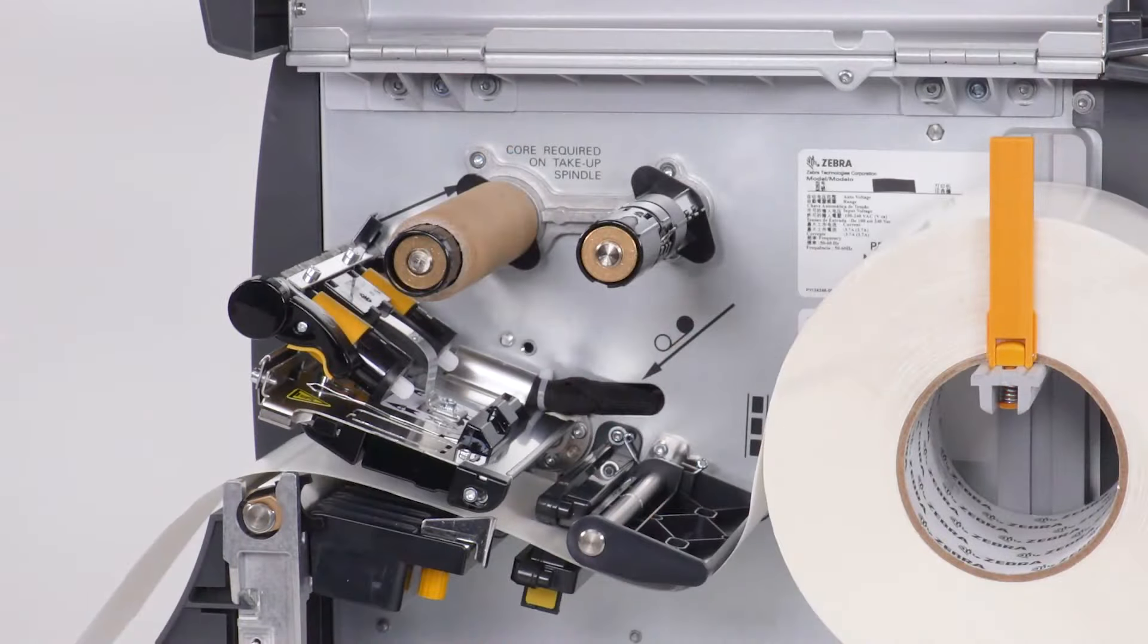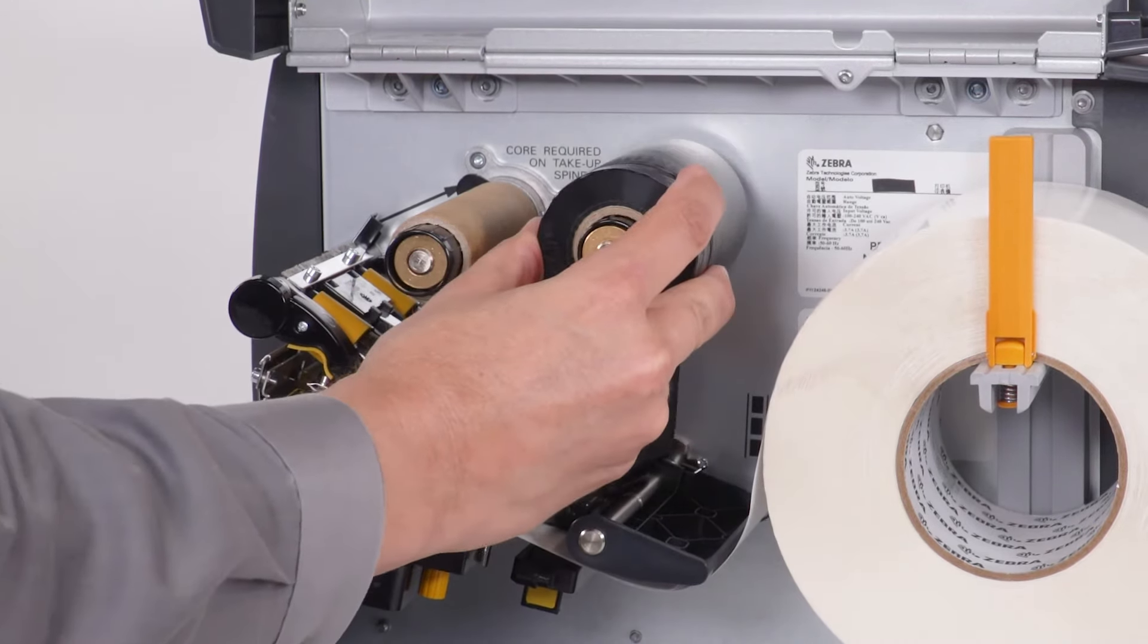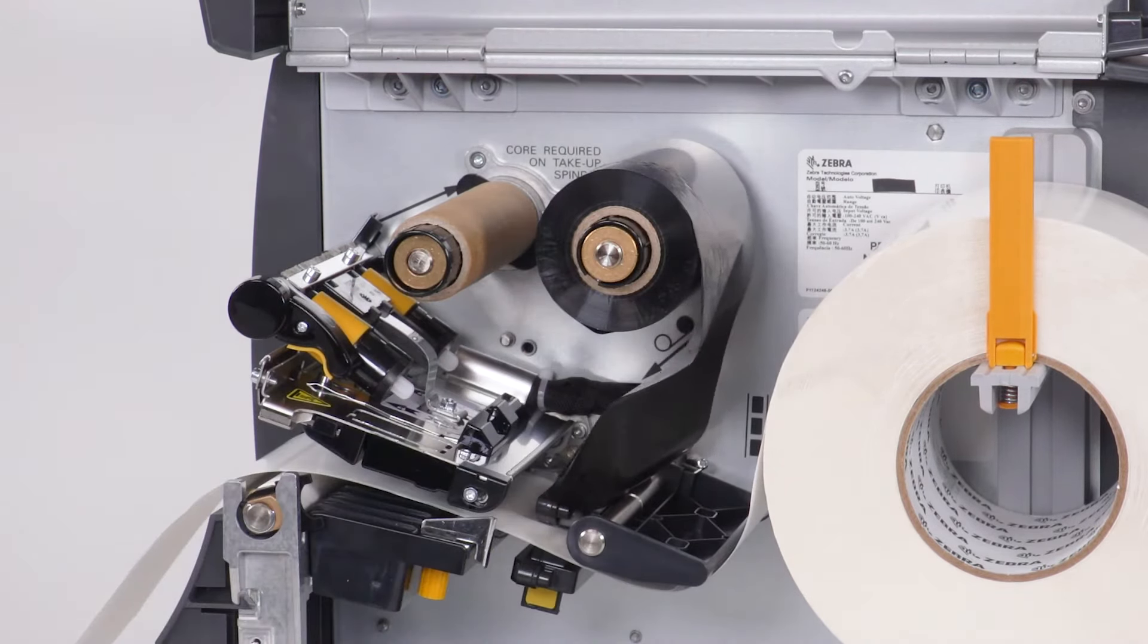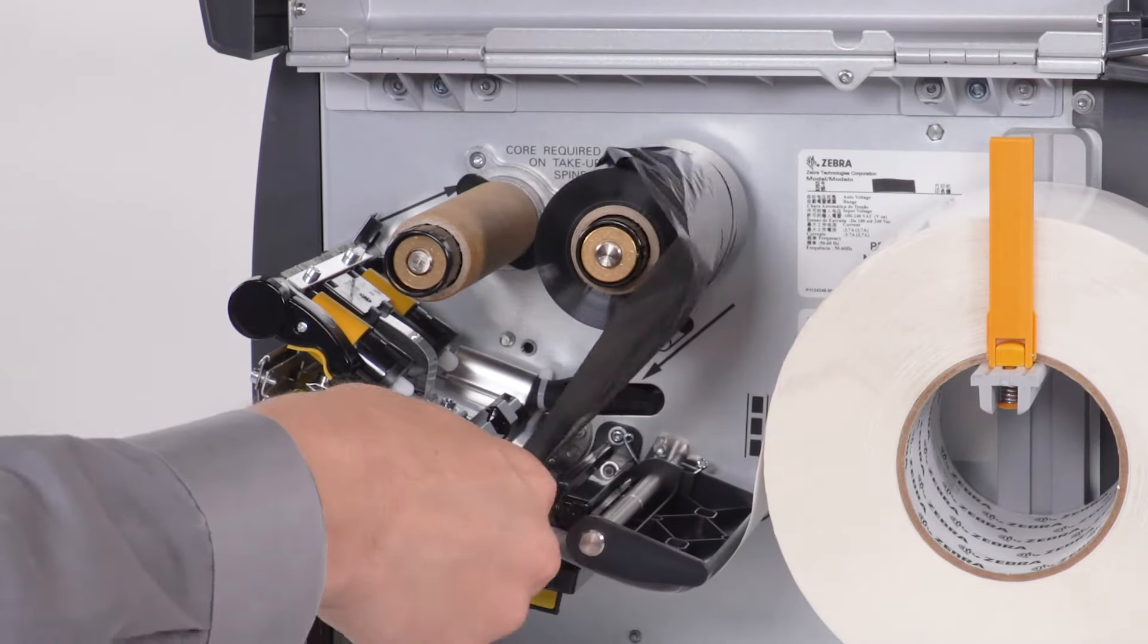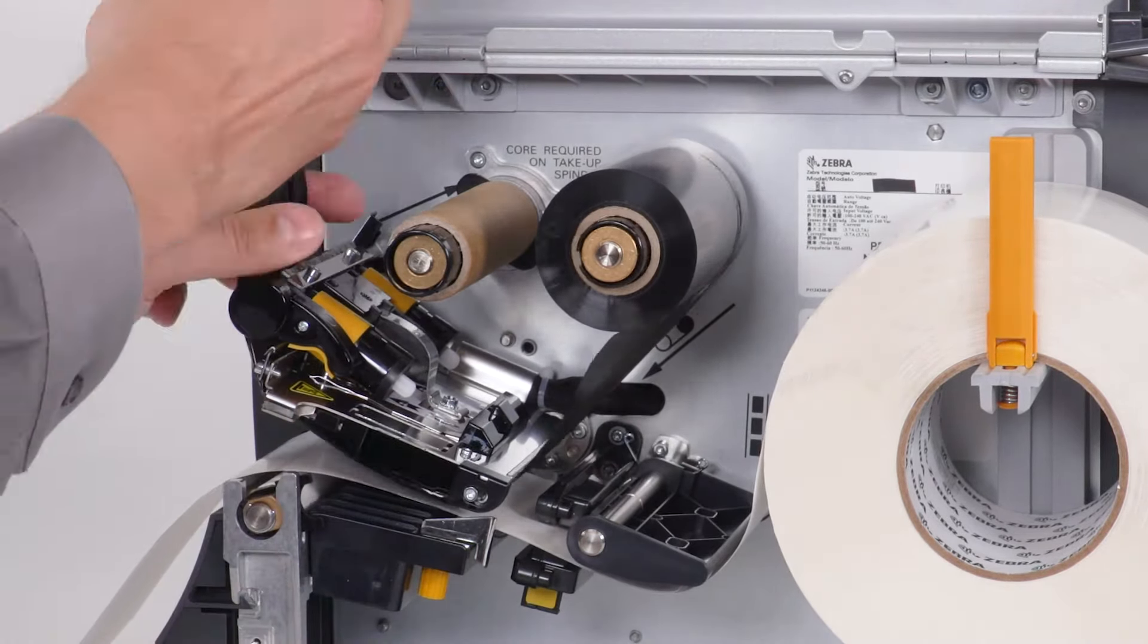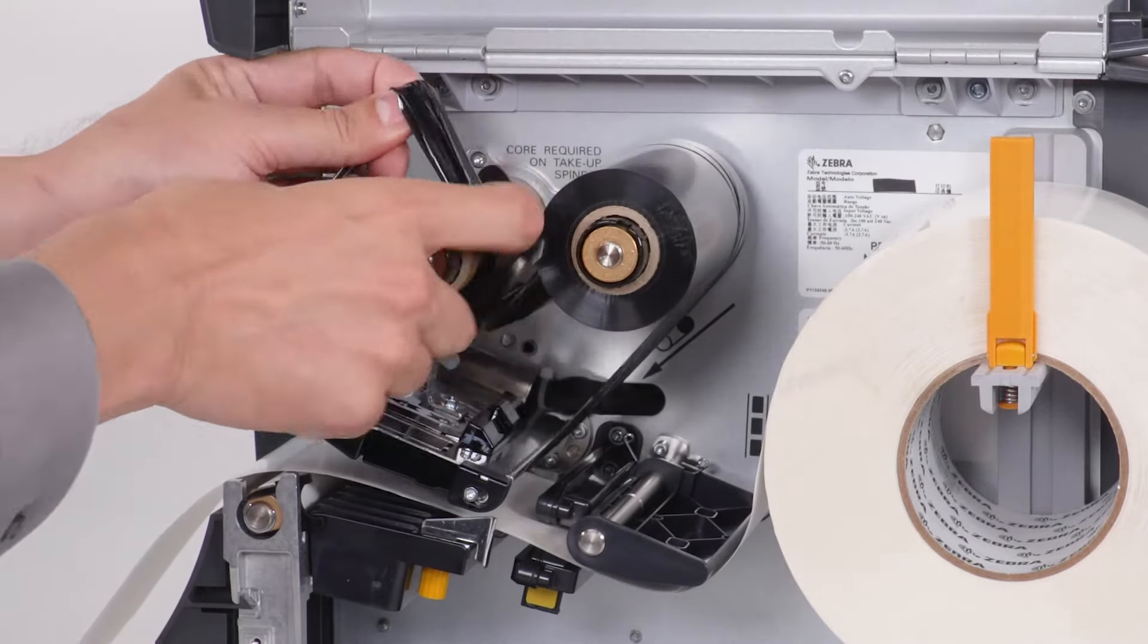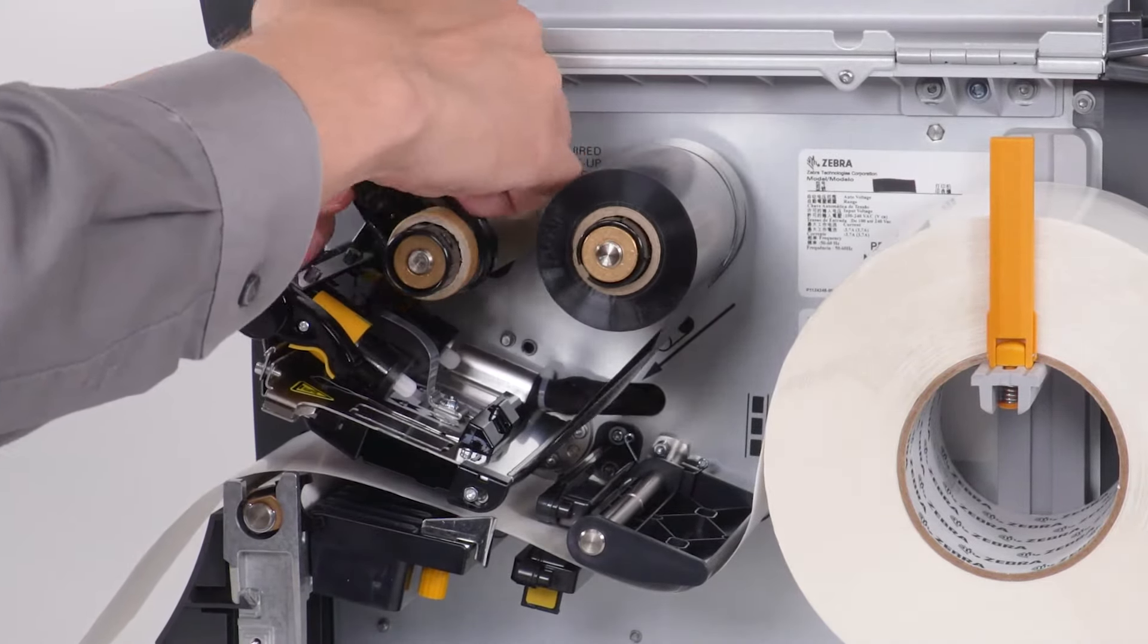If you are printing in thermal transfer, place the ribbon on the ribbon supply spindle and push it back. Bring the ribbon under the print head, wrap it around the ribbon take-up spindle, and tie the ribbon in a knot.